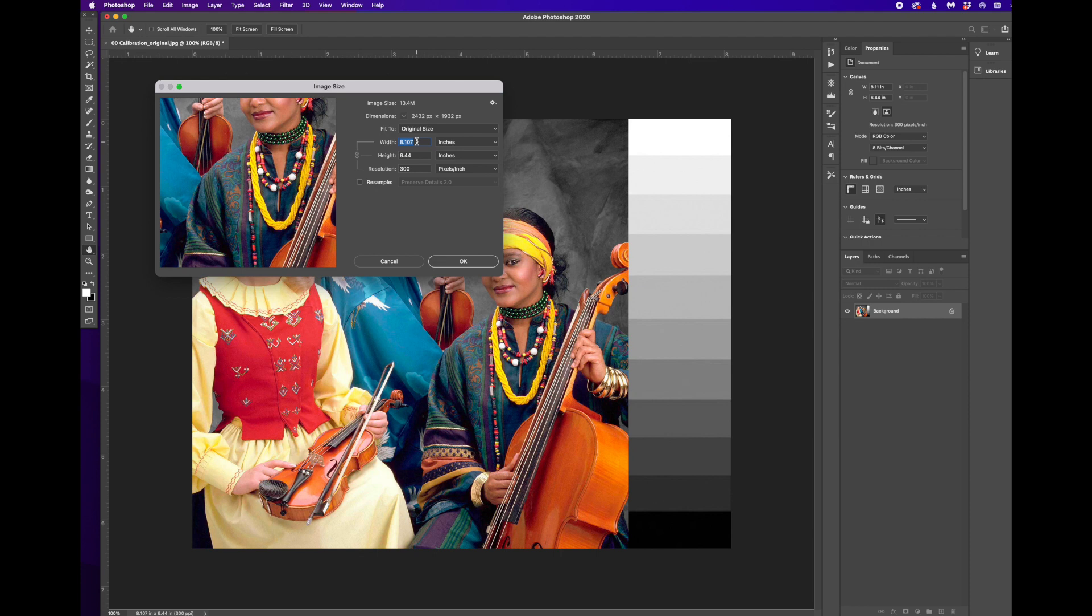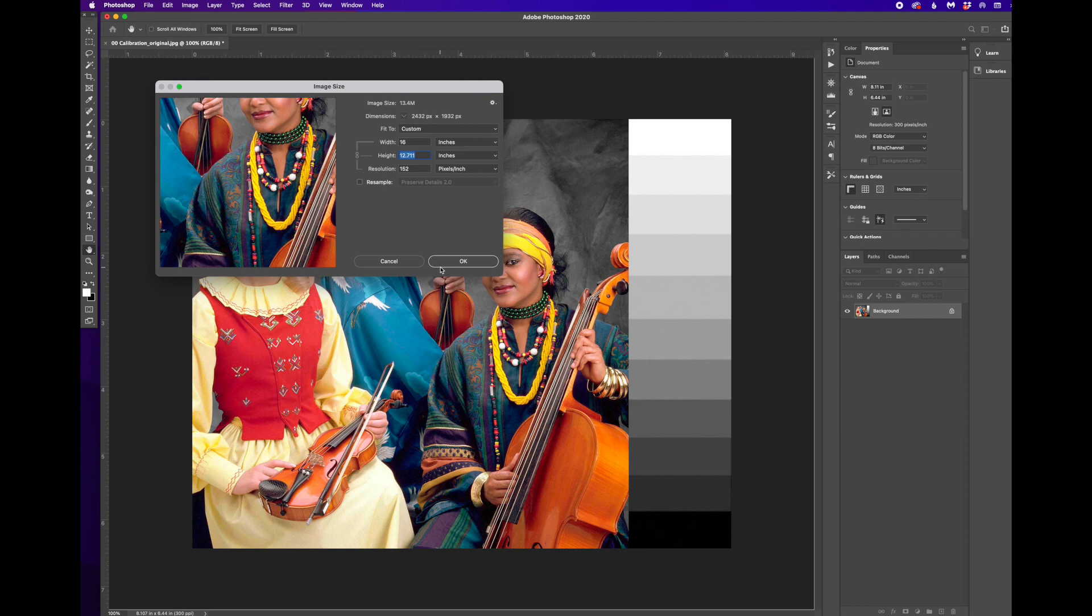We can't print all the way out to the edges of 11 by 17. So I'm going to make this 16. And you can see now the height is too big. So I can't make it that long. I need to change my height instead to 10.5, 10 and a half.